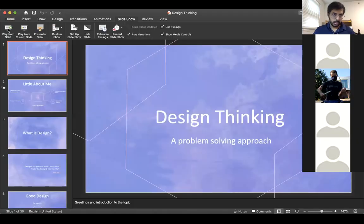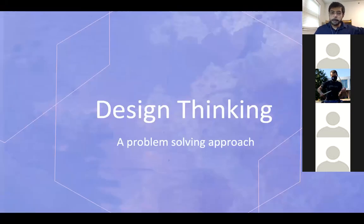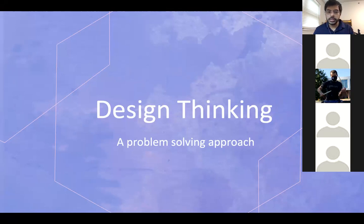Is my presentation visible to everyone? Perfect. So as we all know, the topic for today that I'll be discussing is design thinking, which is a way to solve problems.